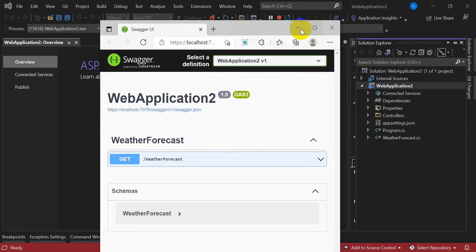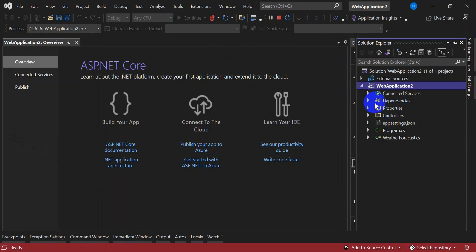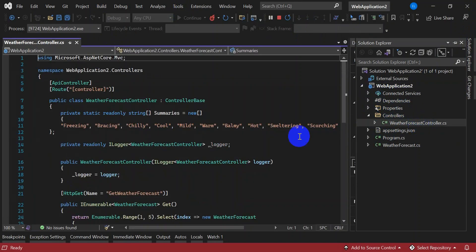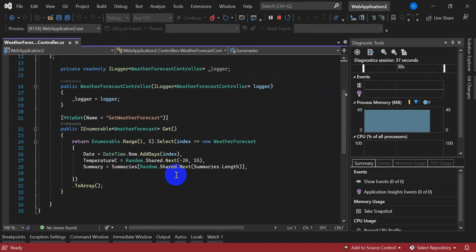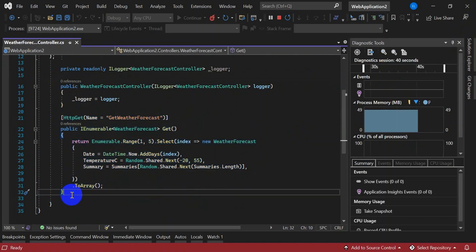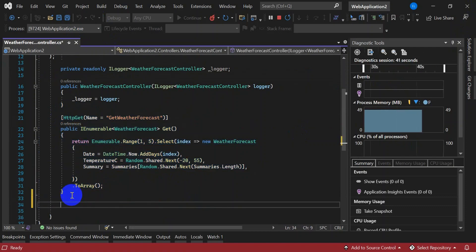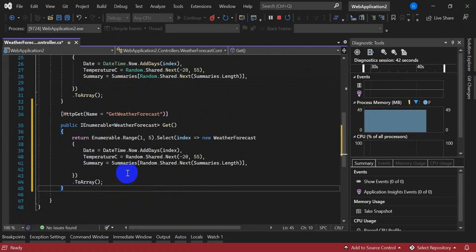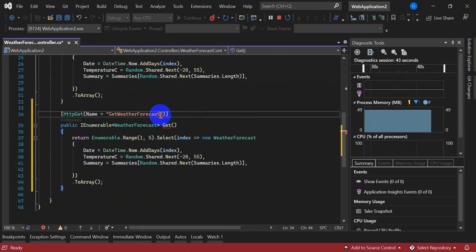So here, if you change anything in your controller, let's create one more route in the controller. Rename it to WeatherForecastTest.